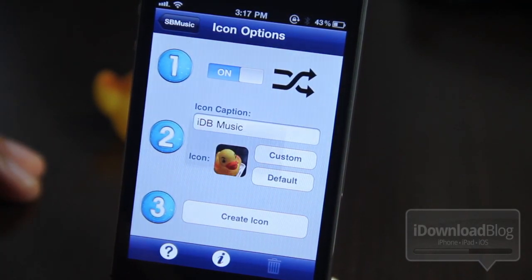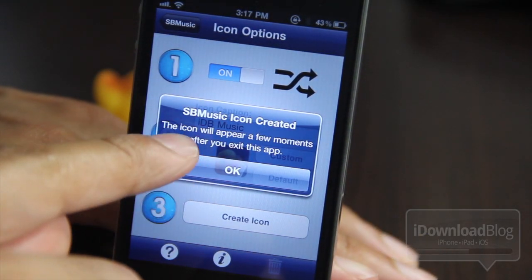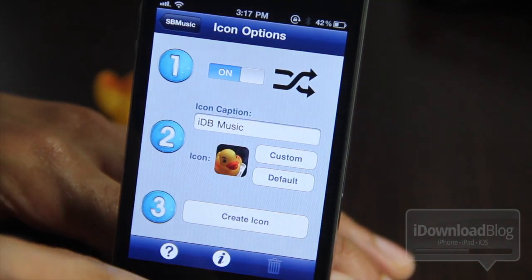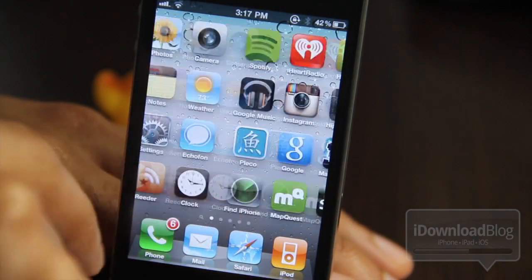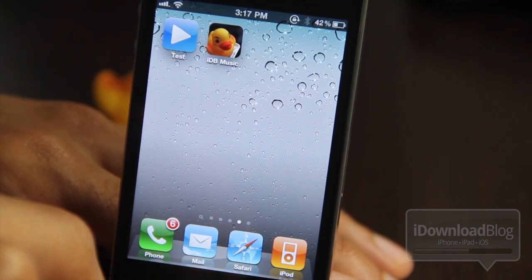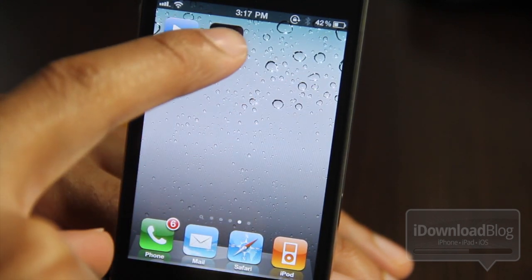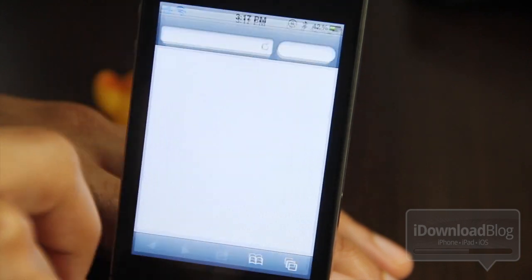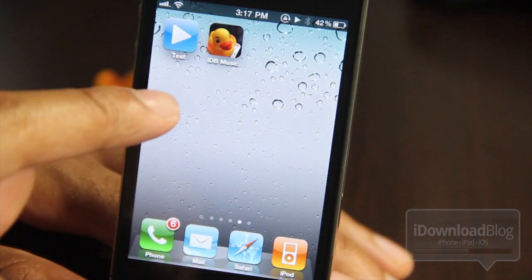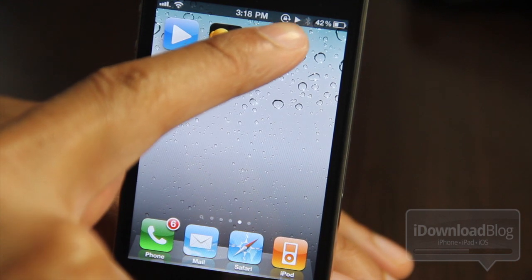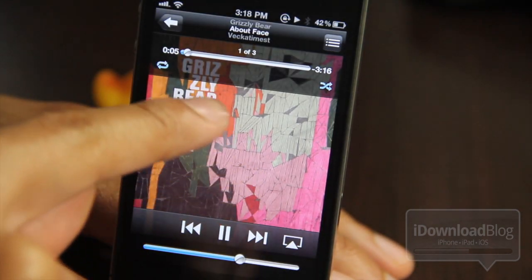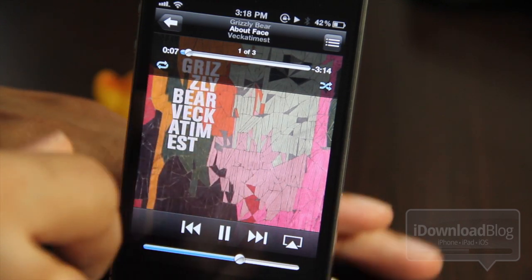It'll create my icon after tapping yes. This takes a few seconds to actually create the icon. The icon will appear a few moments after you exit the app. So we're going to go ahead and exit here and find our ducky — and there it is. This is actually a bookmark to the app which links to your playlist. Safari will open, then SB Music will open, and it'll start playing your playlist. I have it in shuffle mode, so it's going to play it — I think I'm playing some Grizzly Bear here. And as you can see, it's playing right now.